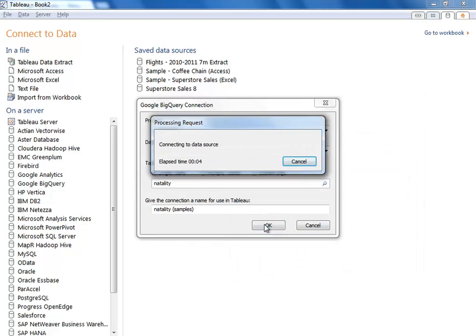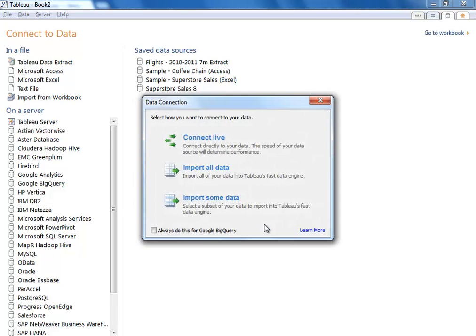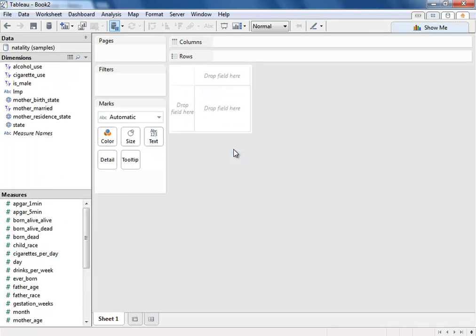Just like that, Tableau is now connecting to the BigQuery service, downloading some metadata, and then we can connect live or load that data in memory. But since Google BigQuery is so fast, we can actually connect live and interact with massive amounts of data in a very interactive fashion.